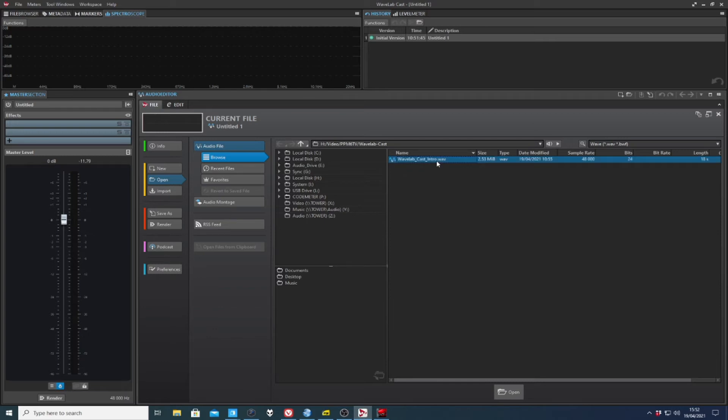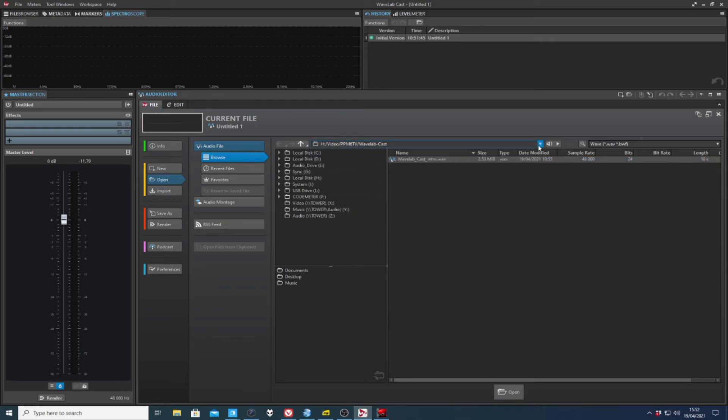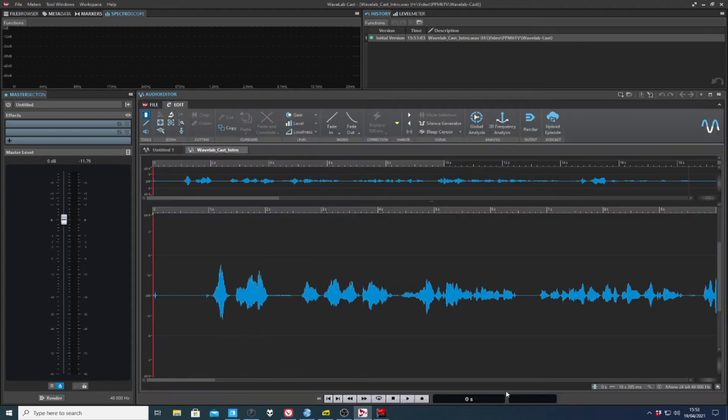we will get the standard file request. Now, Wavelab is actually very good in all its forms for remembering previous selections and stuff like that. So it's a jolly handy bit of software when it comes to that.